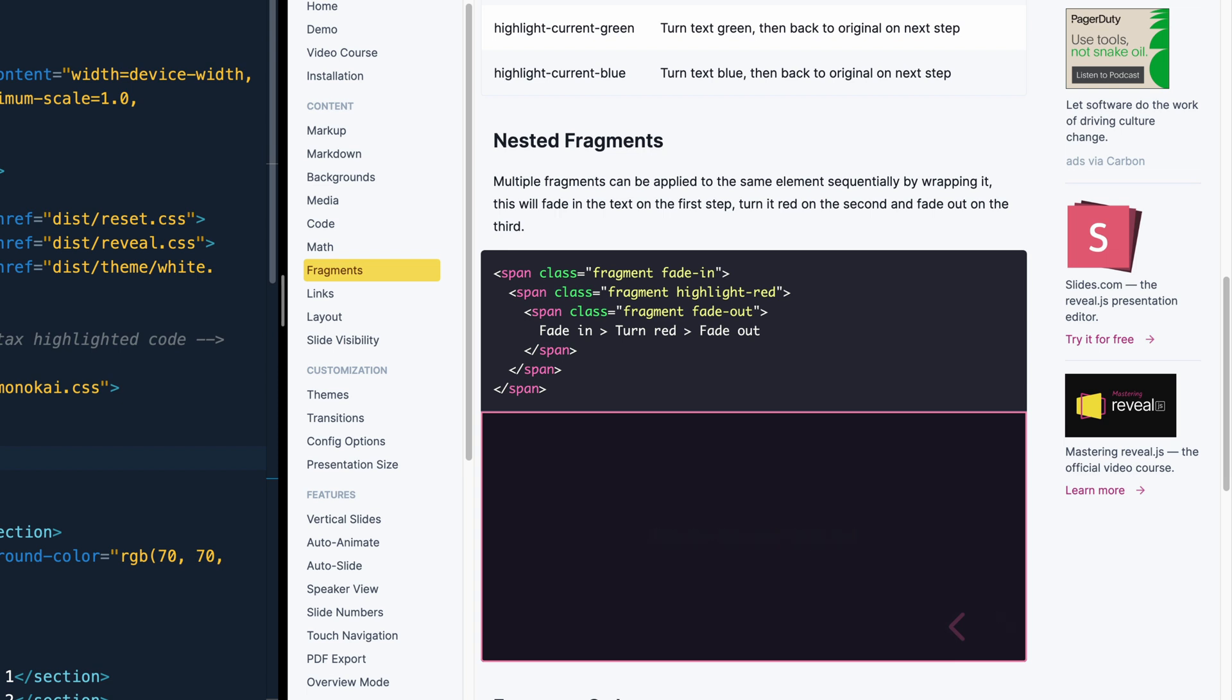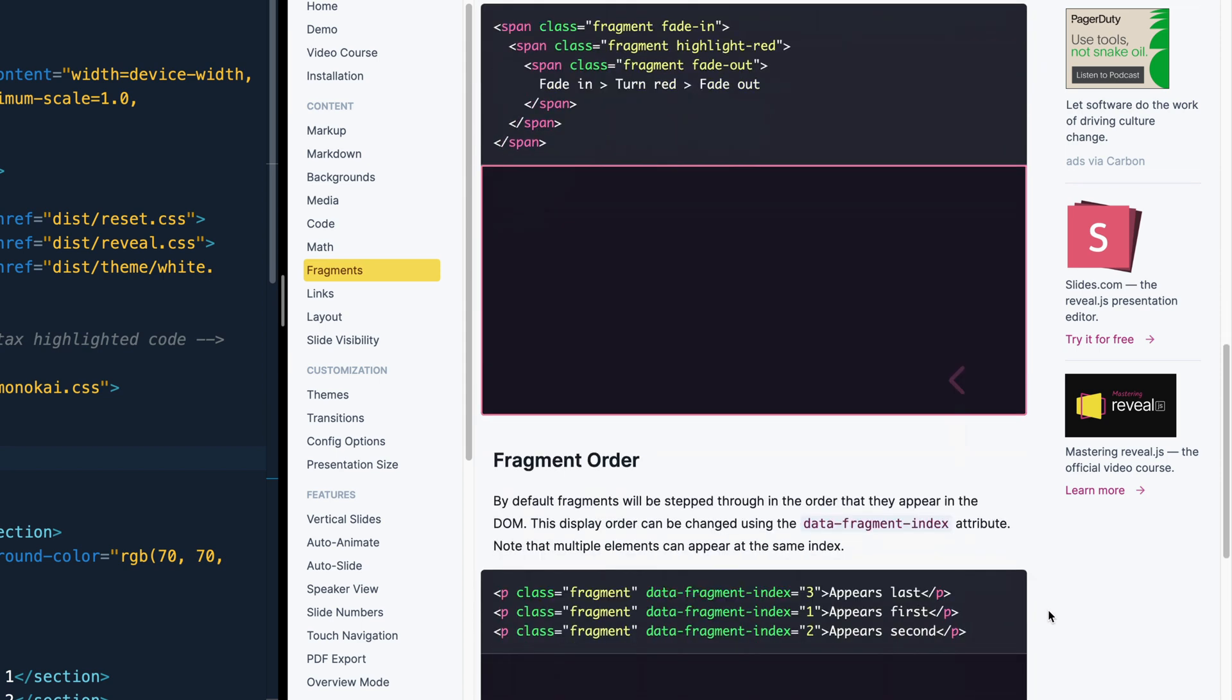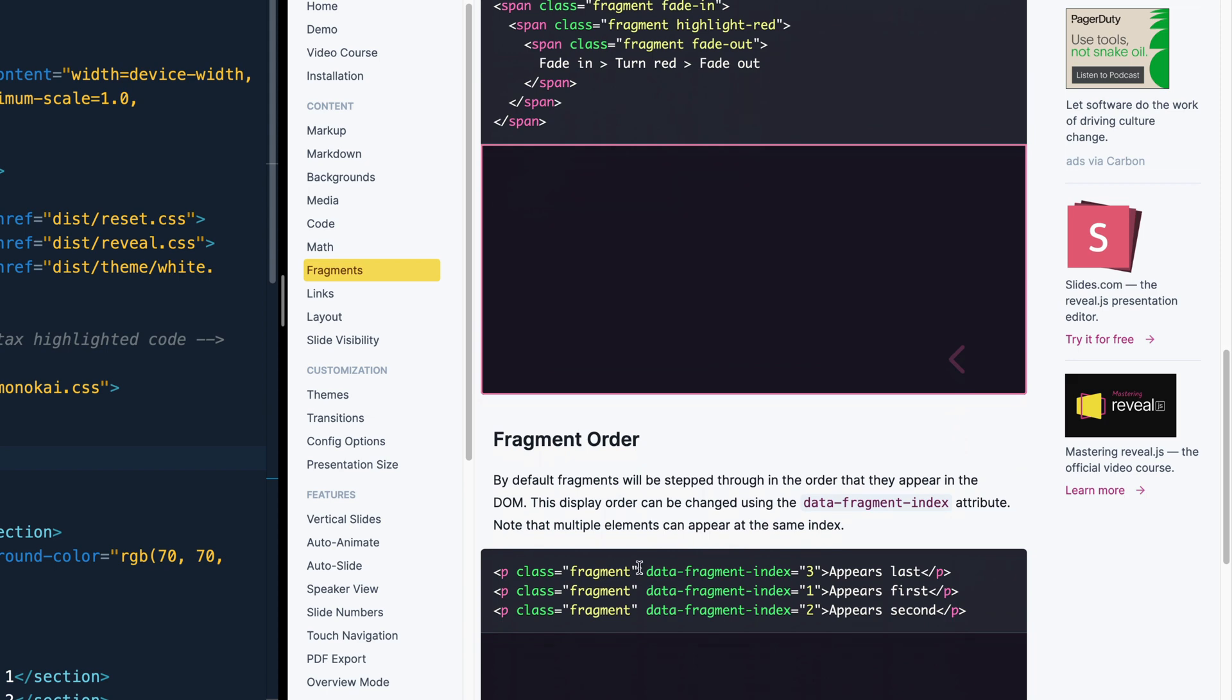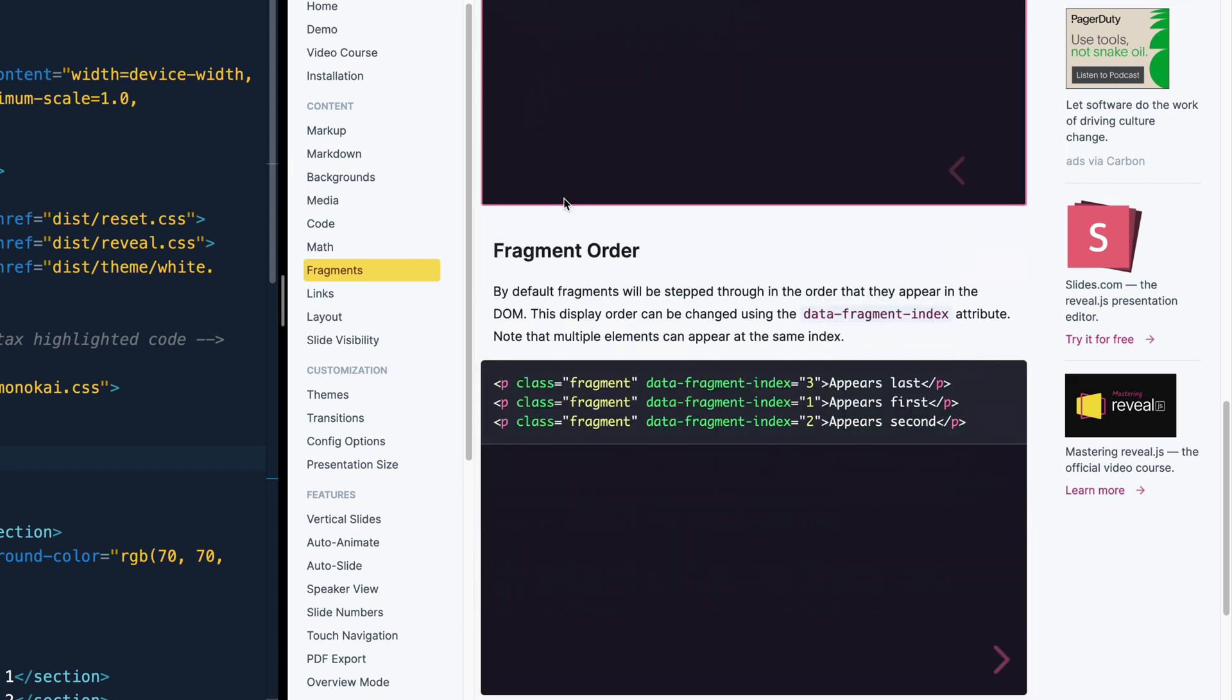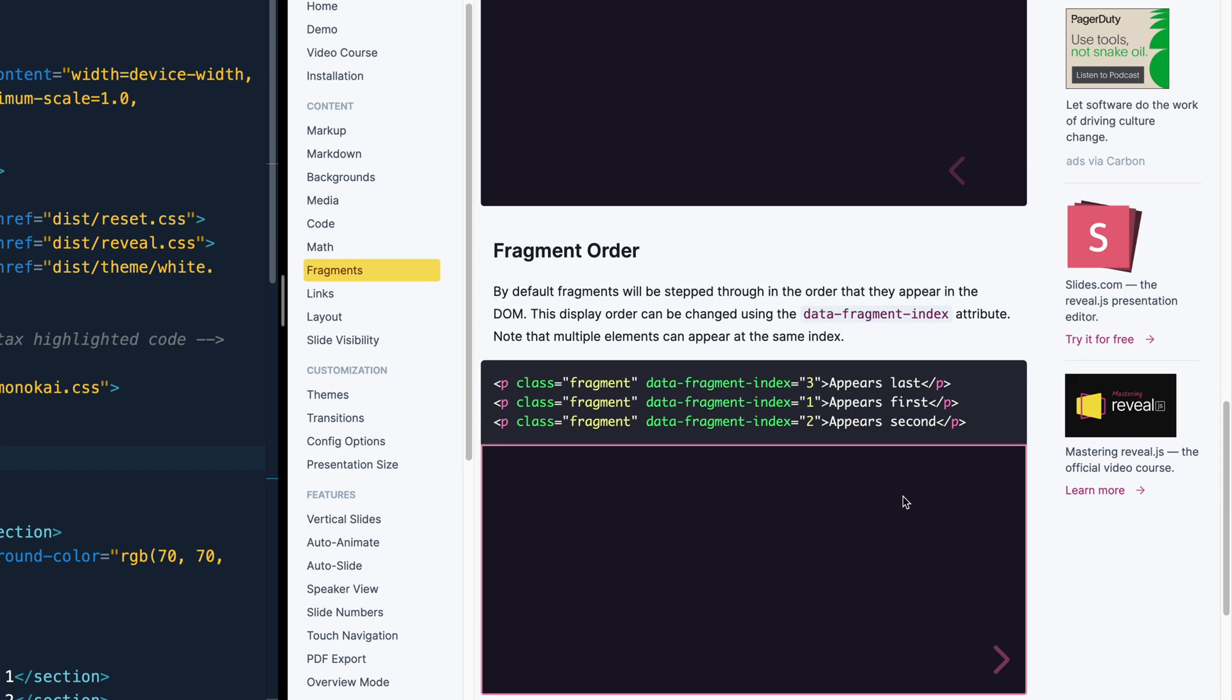Now by default, the order you put the elements is the order the fragments will fire. So you see here, this one, then this one, then this one. But you can actually specify the fragment order with data-fragment-index, and then put whatever index you want. So this would go first, then second, and then finally third. And you see, if I come down here, that's exactly what happens.